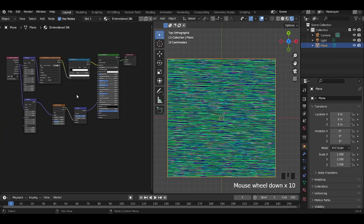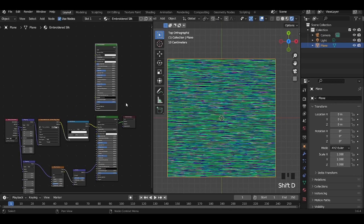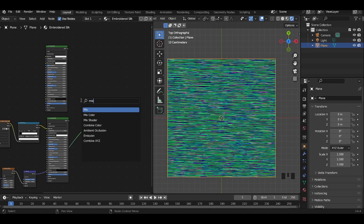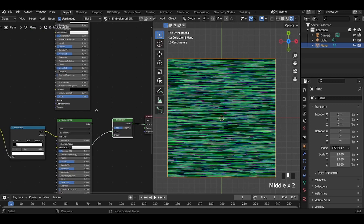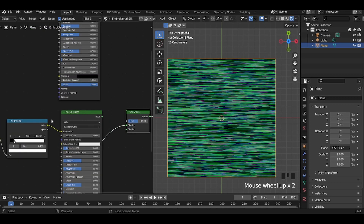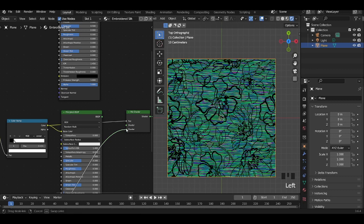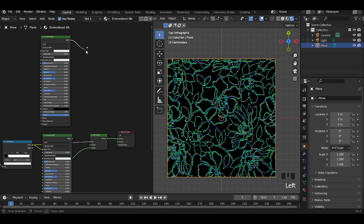Now that we have made the texture for the embroidery, let us make the texture for the silk material. We start by making a copy of the Principled BSDF. Add a mix shader node to merge the silk texture and embroidery texture. We will be using the image for the embroidery as a factor input for the mix shader to separate the silk material and the embroidery. Add the embroidery texture to the second mix shader input and the silk texture to the first input.